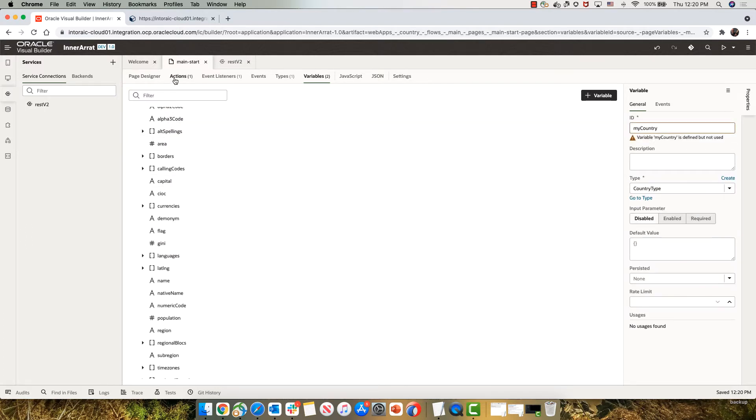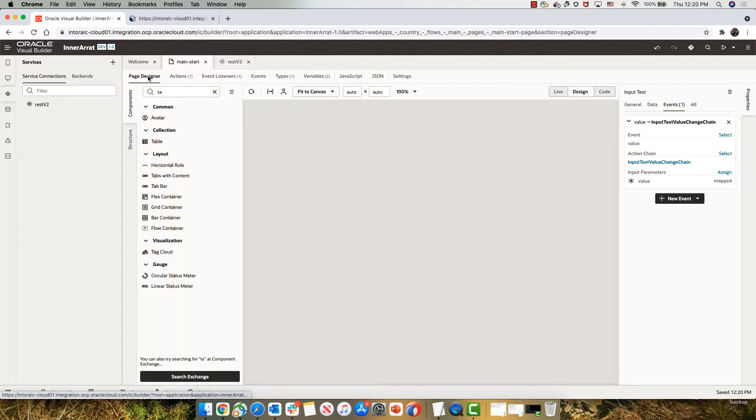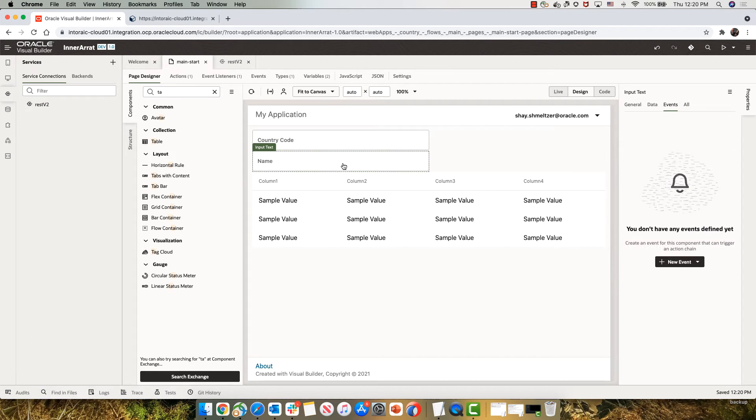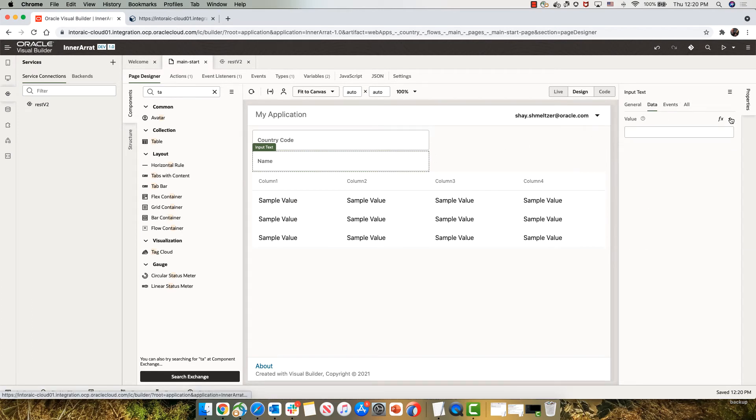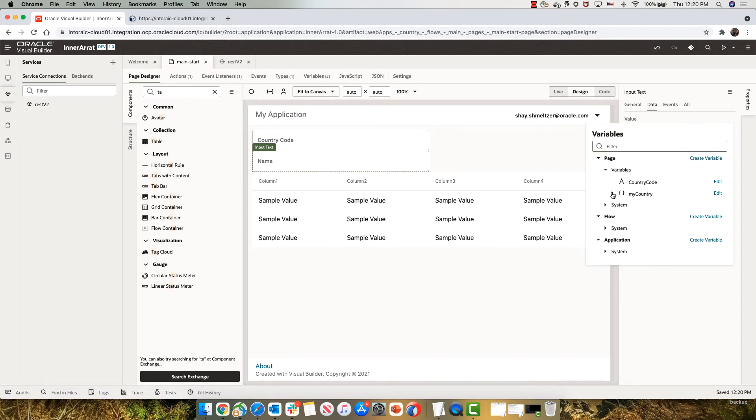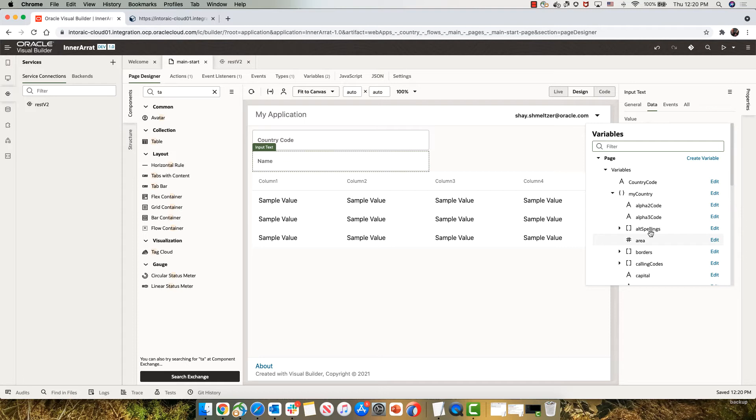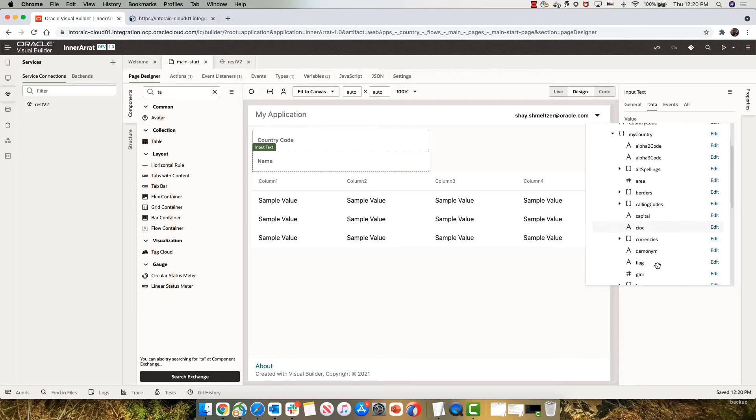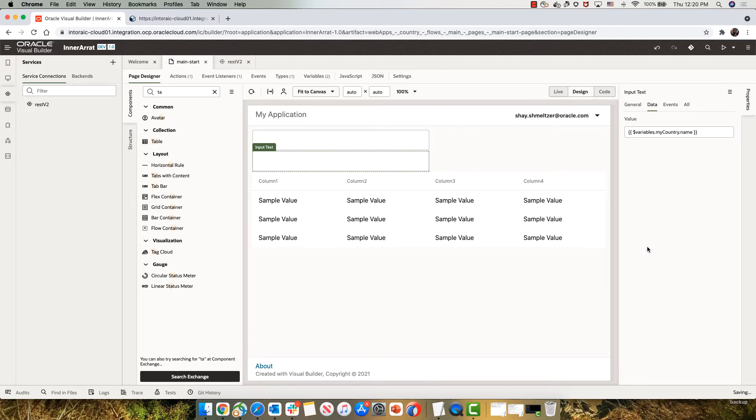So now if we go back to our page, we can map this field, for example, to get the data from my country and the name of the country.